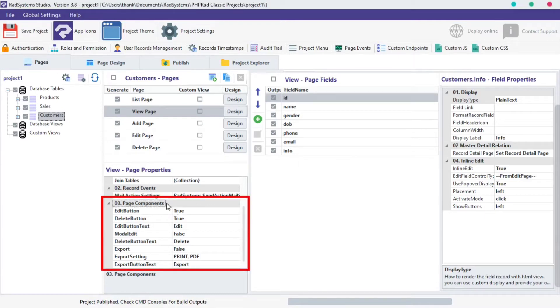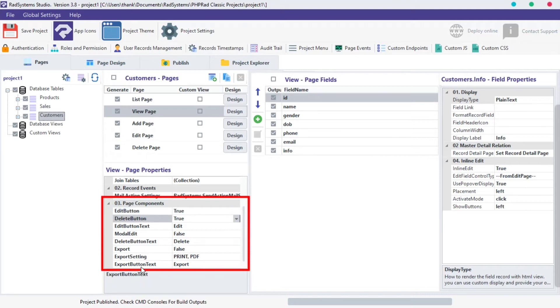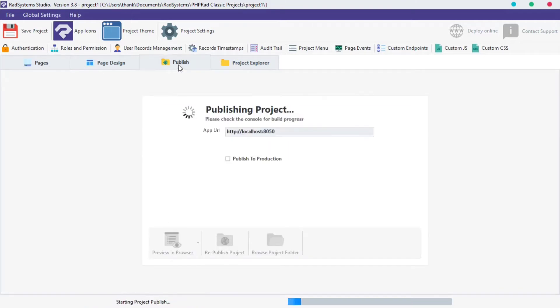View Page Components helps modify action buttons, like Edit Button, Delete Button and Export Buttons on the View Page. Before we proceed, let's take a look at the default action buttons on View Page.